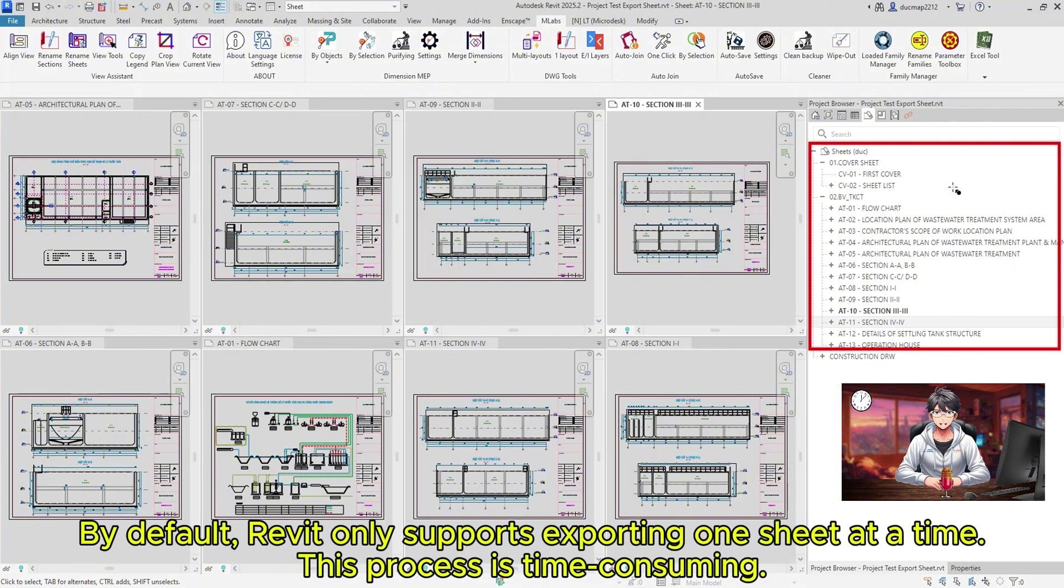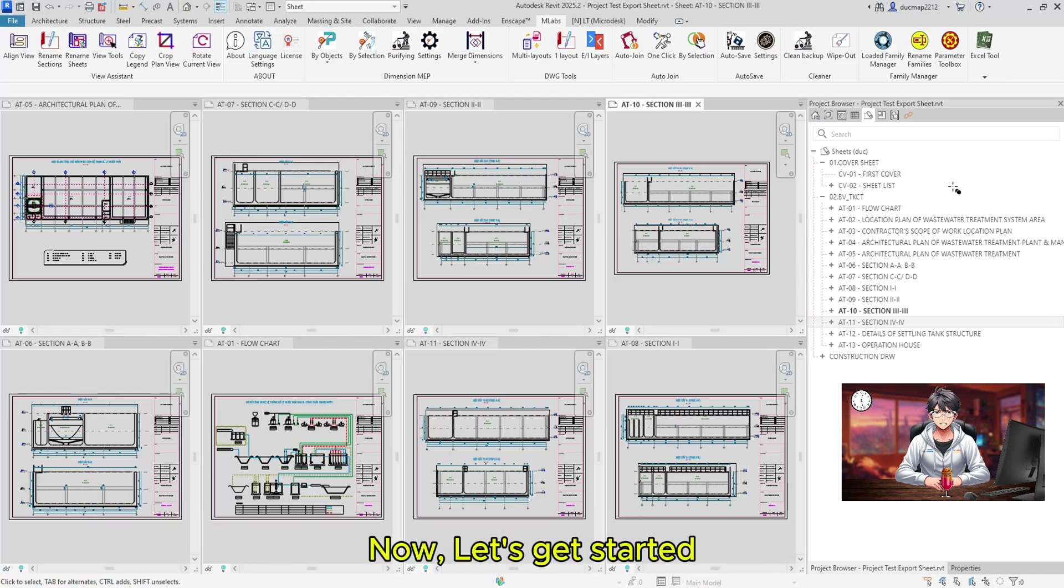By default, Revit only supports exporting one sheet at a time. This process is time-consuming.